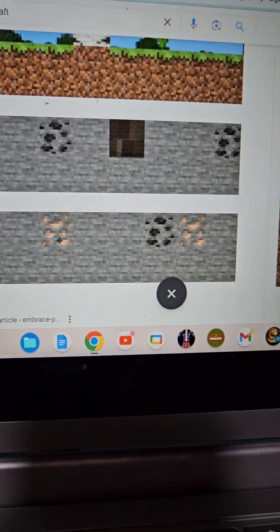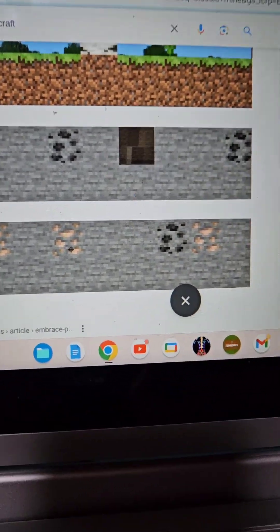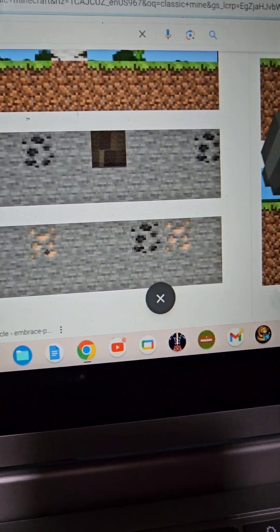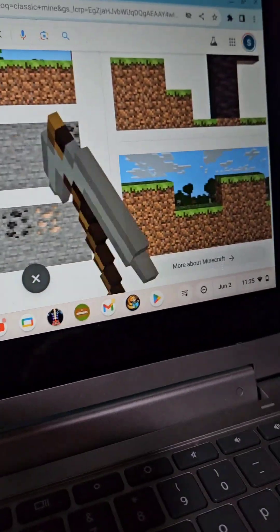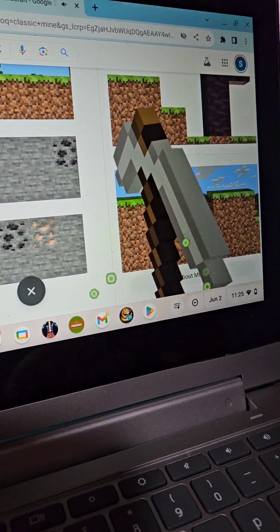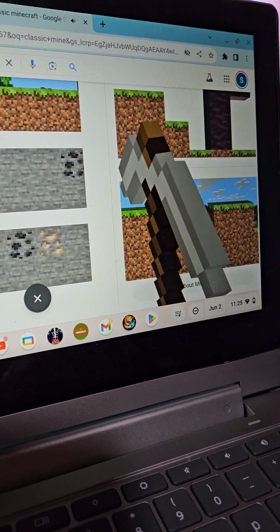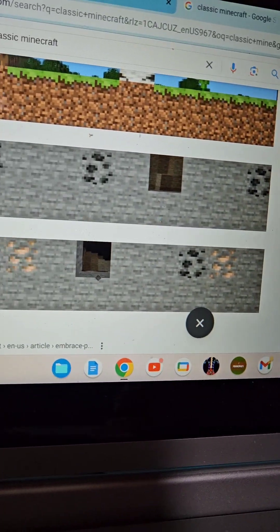And right here there's iron, so if you mine that with the stone pickaxe, you get an iron pickaxe.